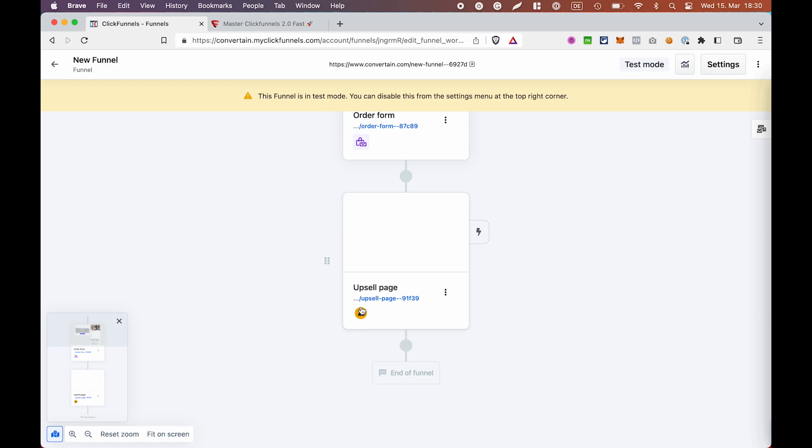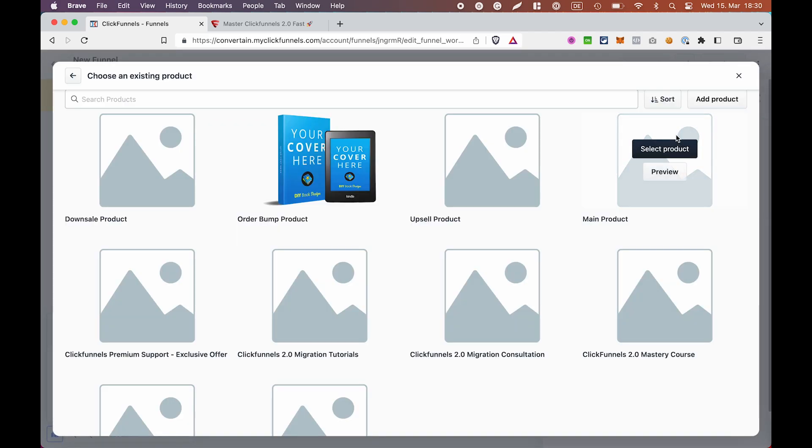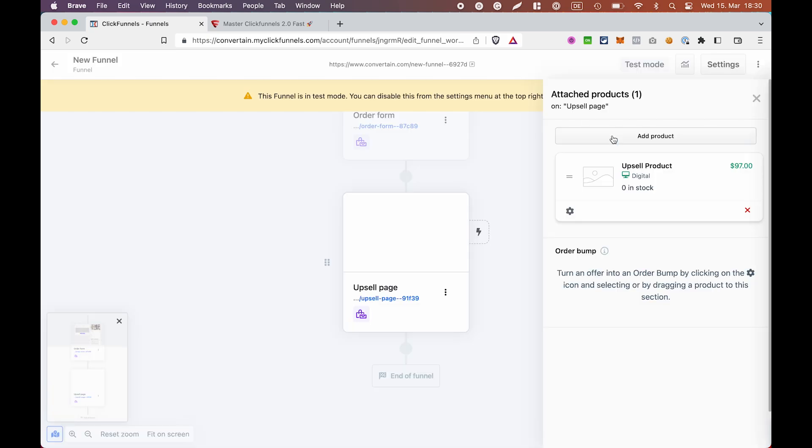All what is left to do is to add a product for this page. You can either click this icon or open this menu and click add products. Then click add product and select a product that you want to use on your upsell page.